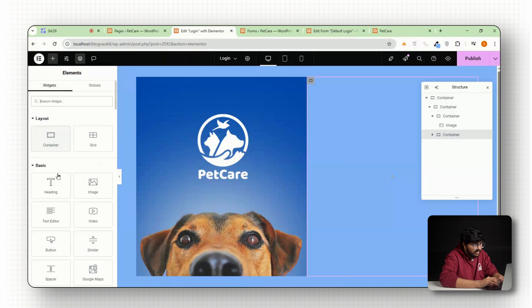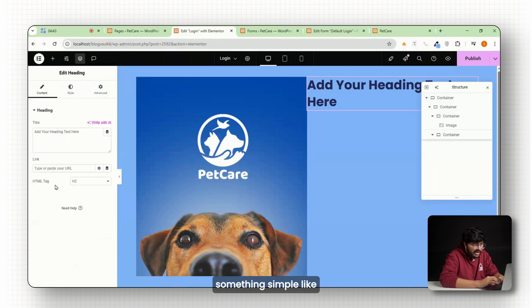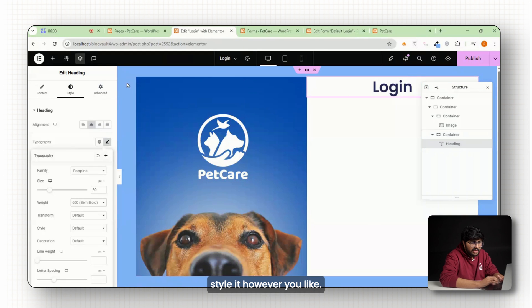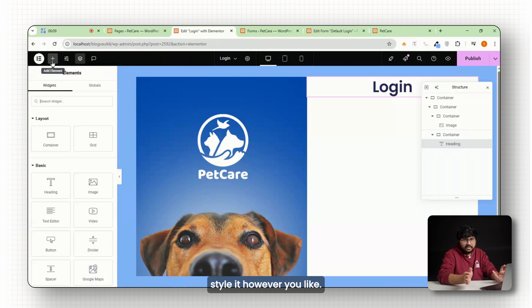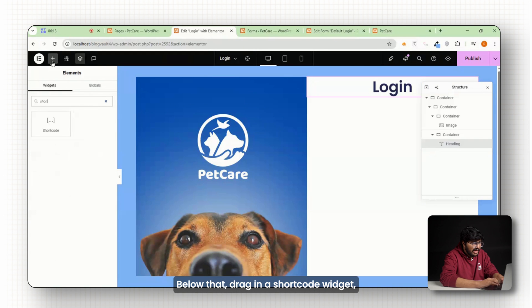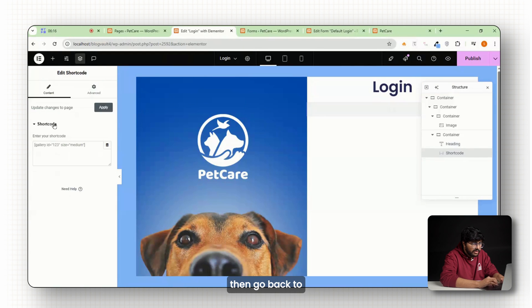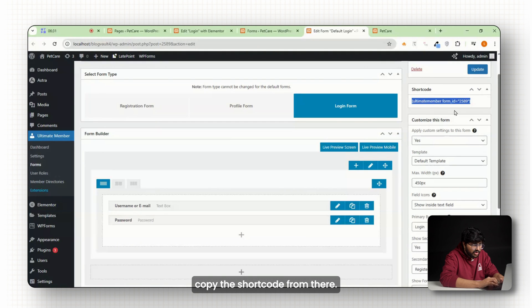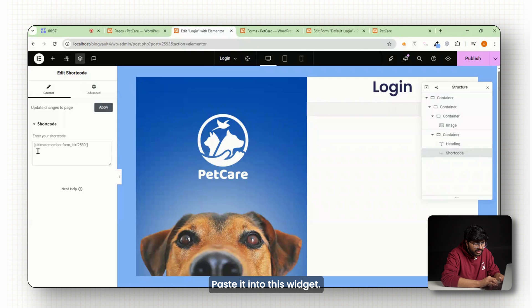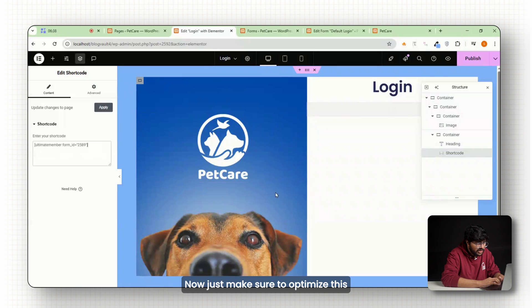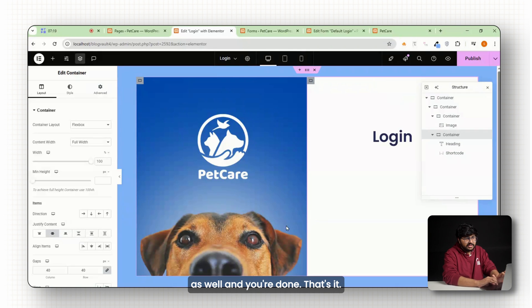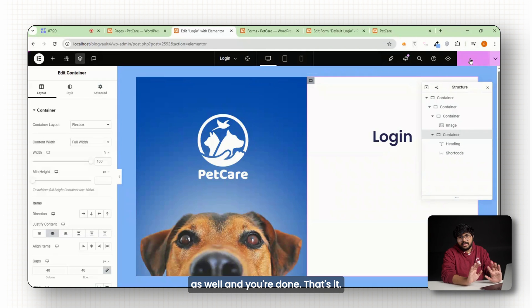On the right side, add a heading, something simple like welcome back or sign in, then style it however you like. Below that, drag in a shortcode widget, then go back to ultimate member login form and copy the shortcode from there. Paste it into this widget. Now just make sure to optimize this design for mobile devices as well and you're done.